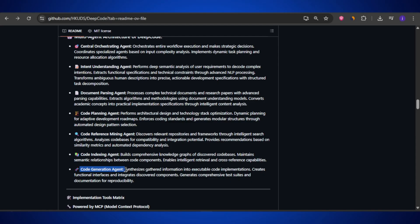Finally, the code generation agent steps in. This is the developer of the team — the one who actually writes the code. But it doesn't just stop at writing the front-end or back-end. It can also create tests, documentation, and everything else you would expect from a real production-ready project.